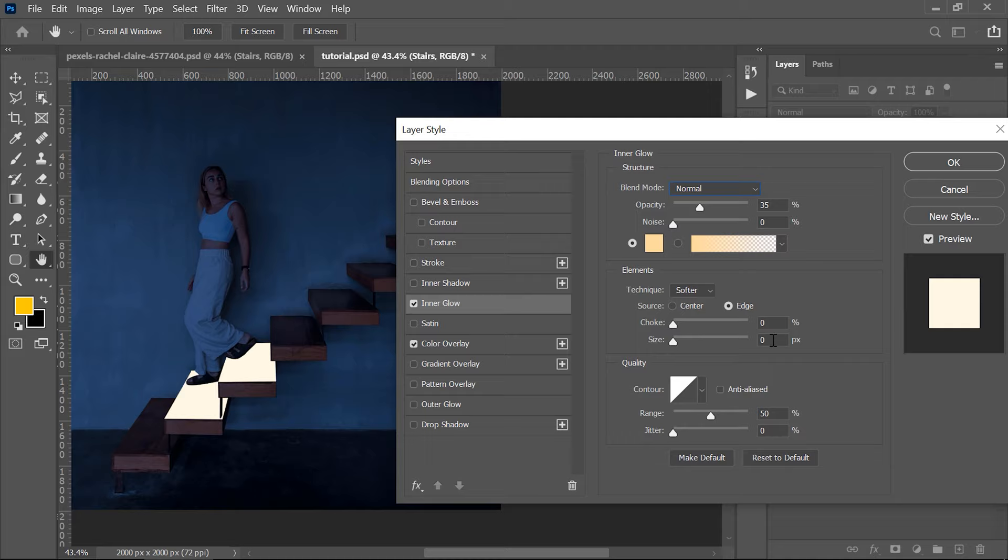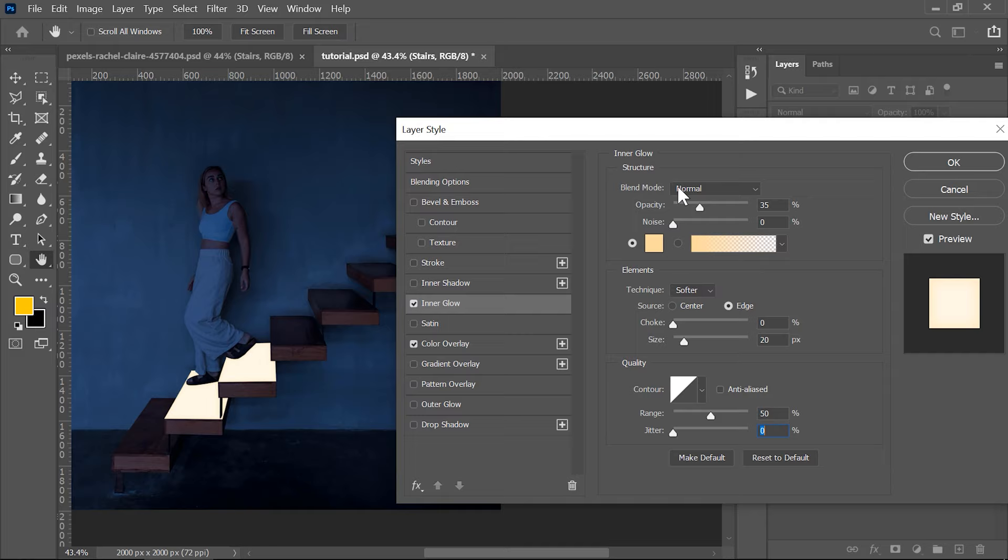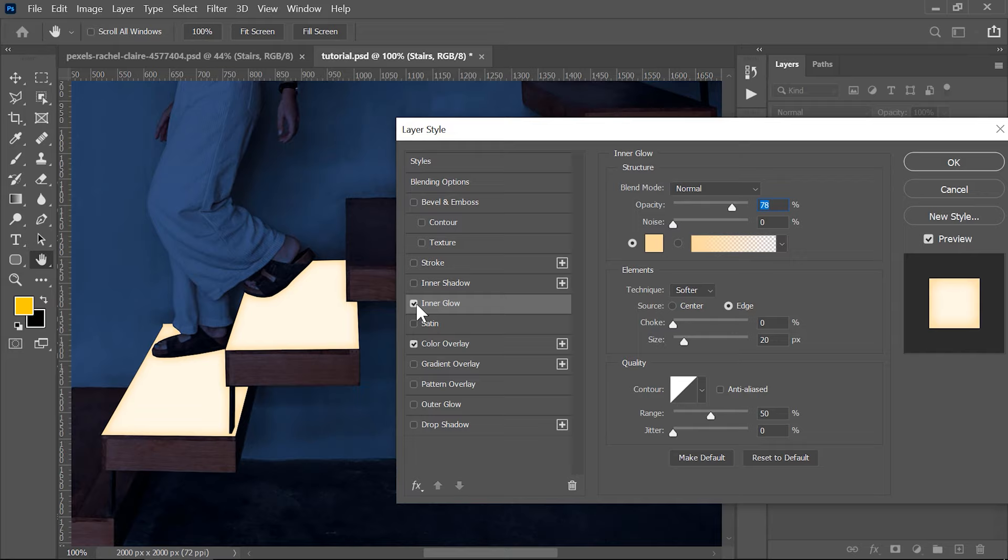If you use another image these settings could change so you need to experiment. Also set the range to 50 and the jitter to 0 and make sure the blending mode is on normal. With this effect you can see that the edges of the steps just became a bit darker. We tried to simulate a neon light here.